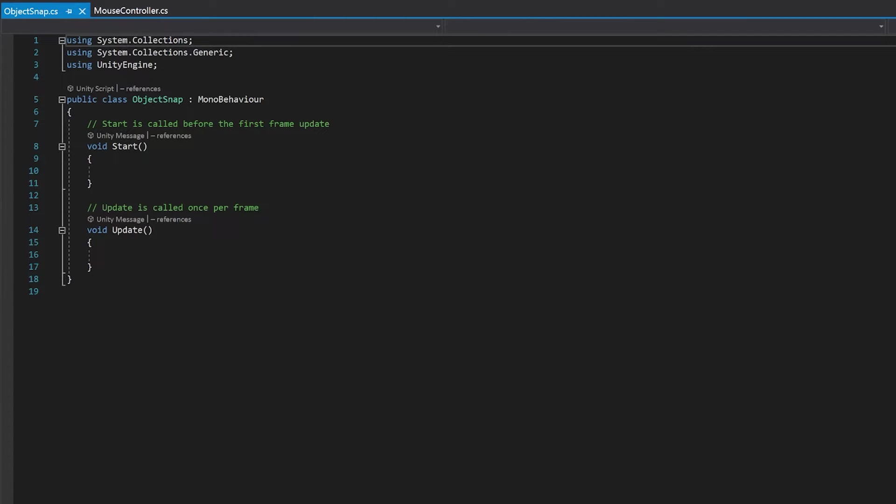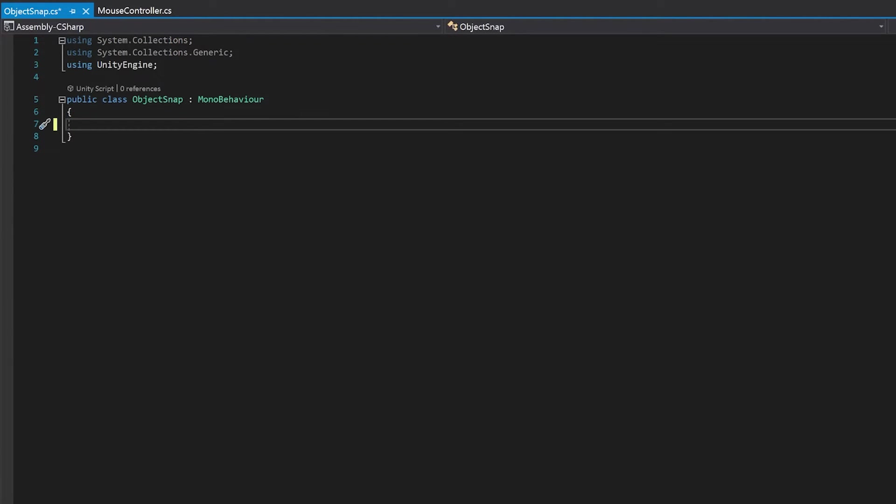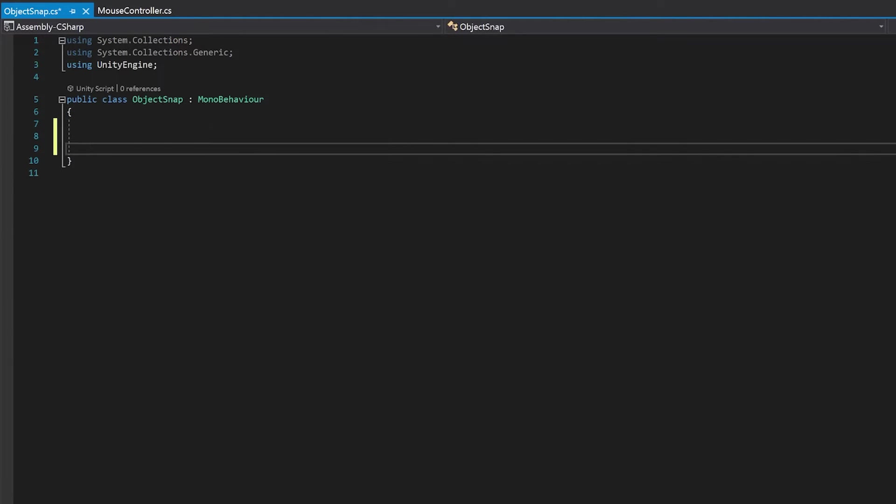Now first up, let's have a quick look at object snap. Now we're not going to need our start or update function. We're just going to put one function on it that the mouse controller can call. And we're just going to call this apply snap. And we're going to make it public because the mouse controller is going to need to access it.